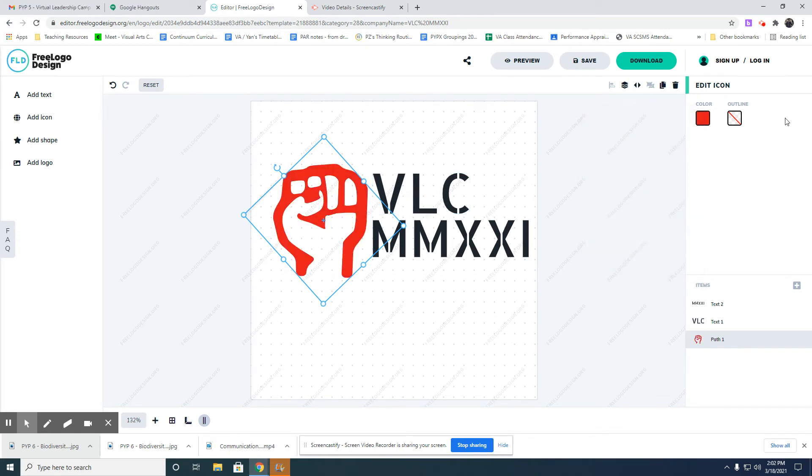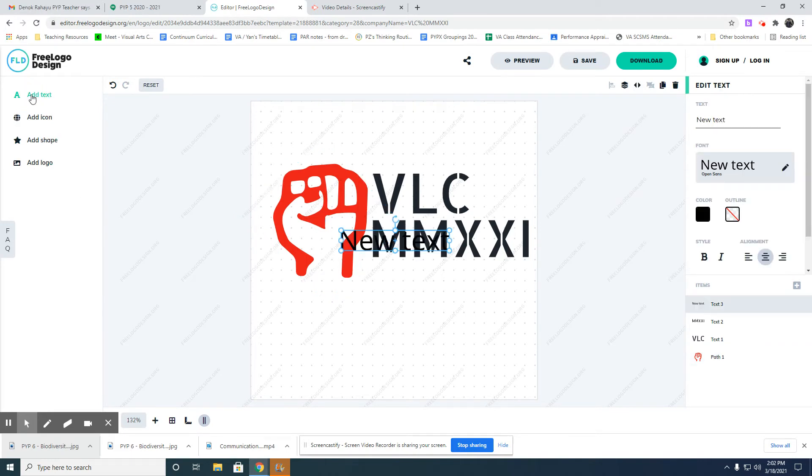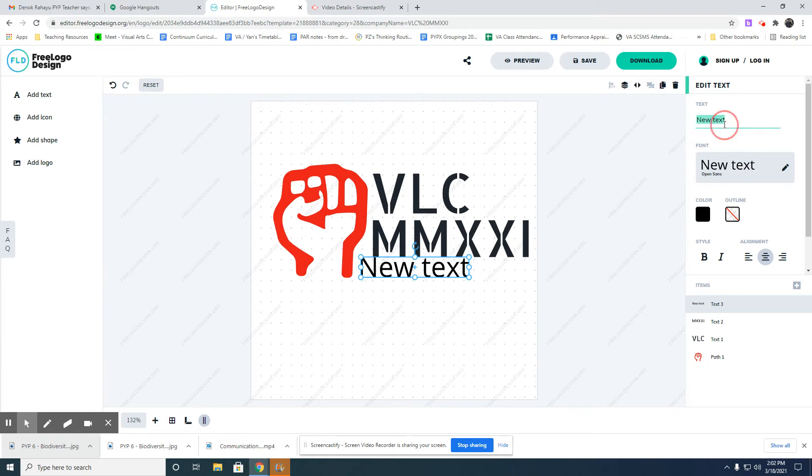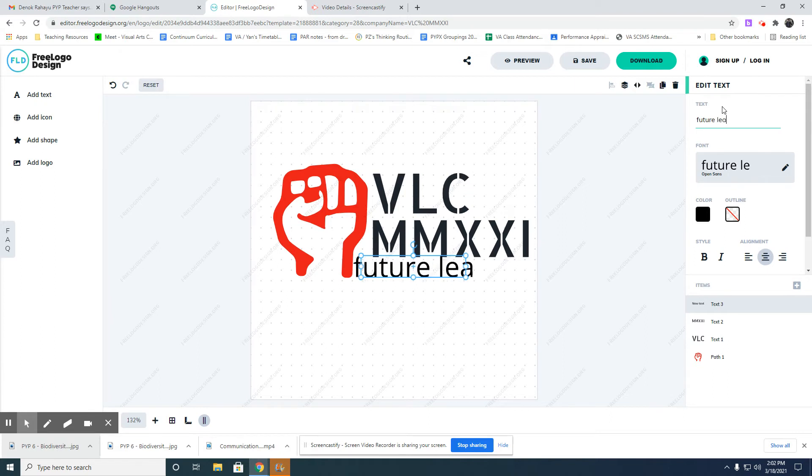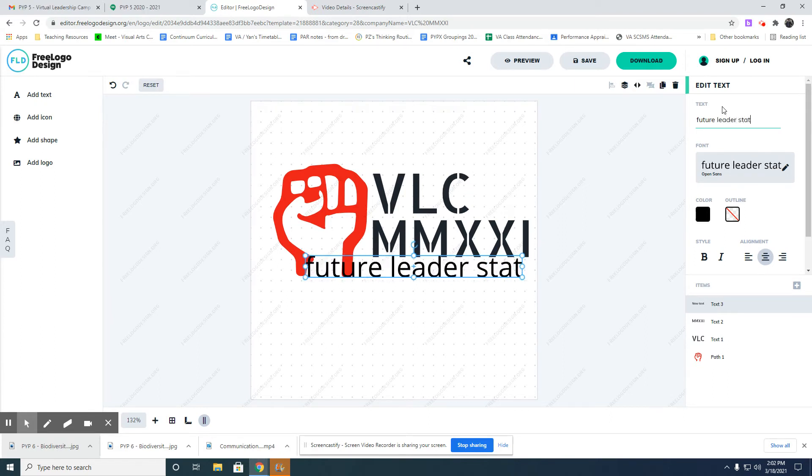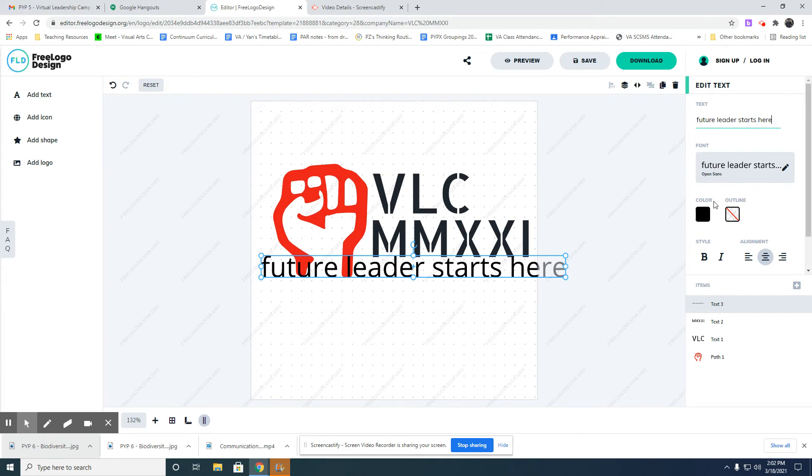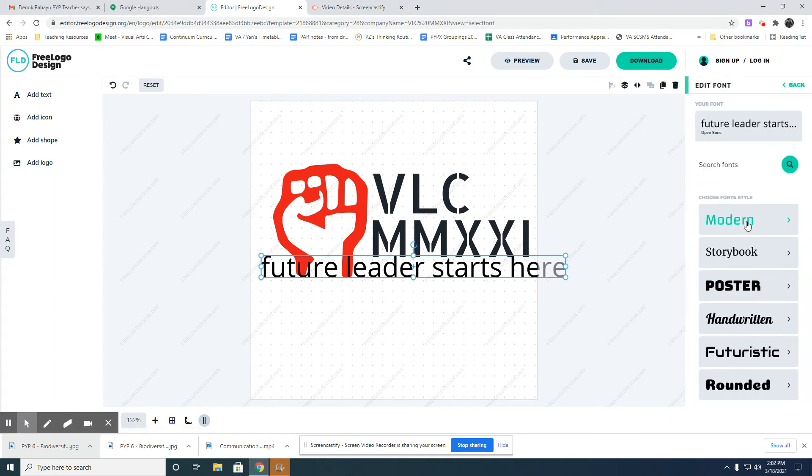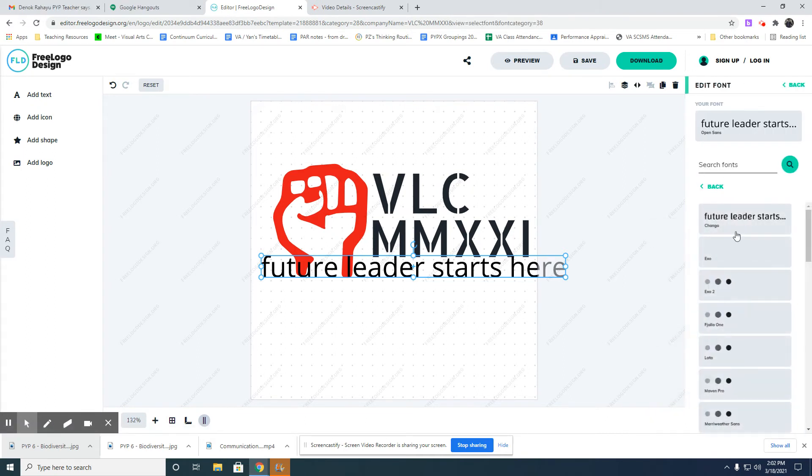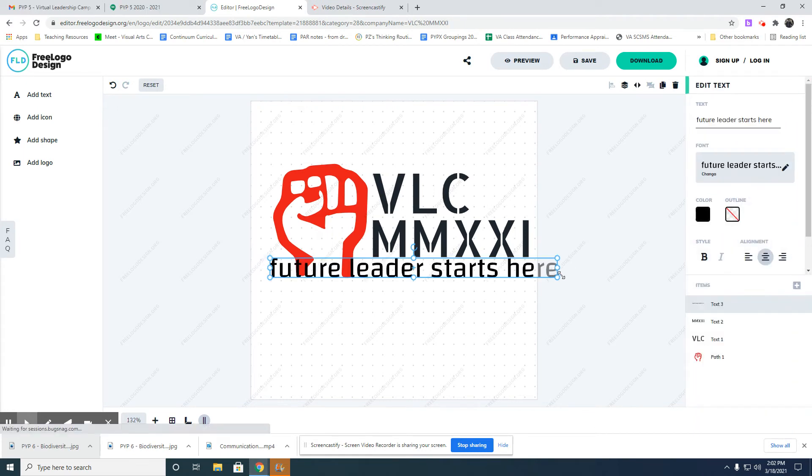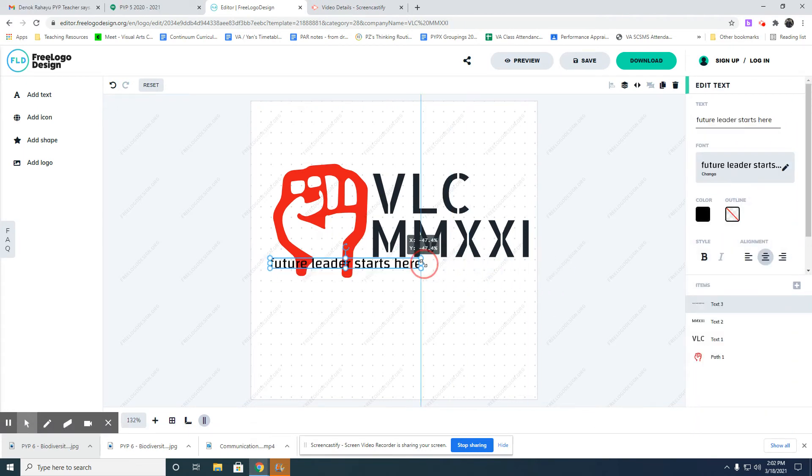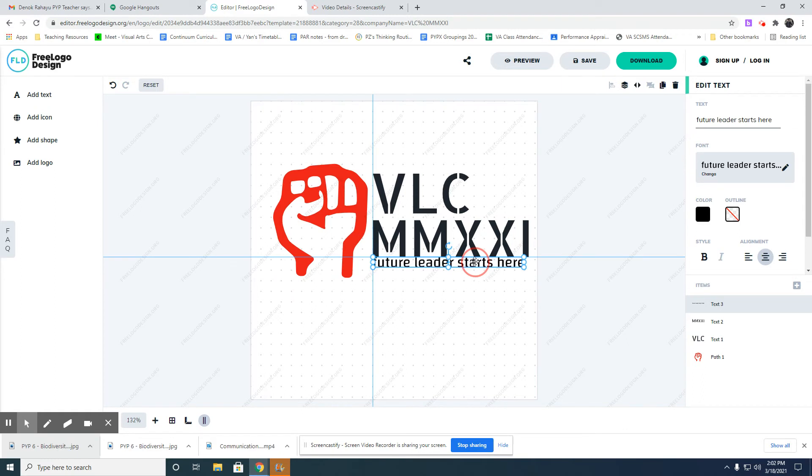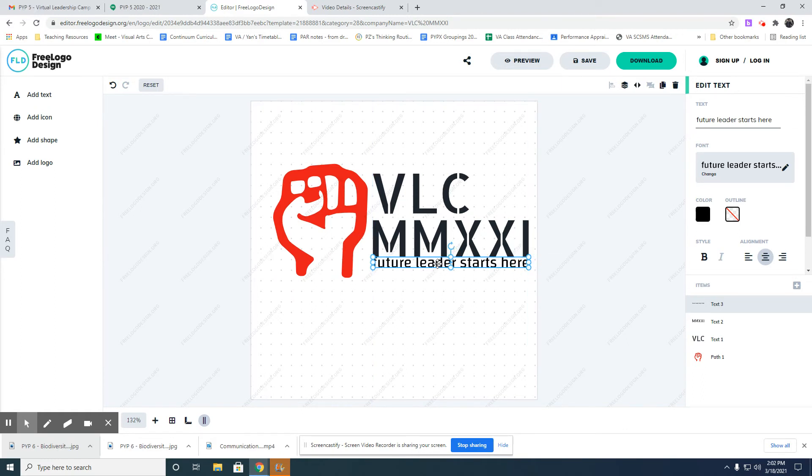Maybe I can also add text. You can add your tagline here - that's my tagline. You can also change the font. There are so many fonts that you can choose. I'll just put it there.